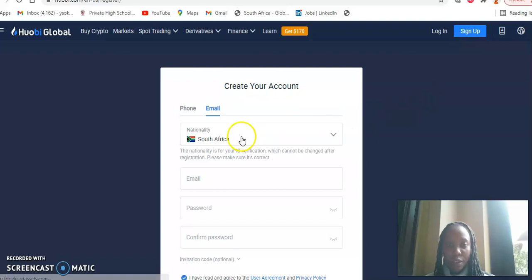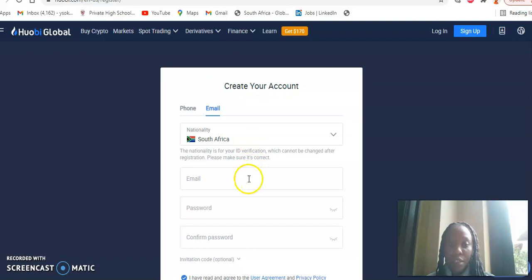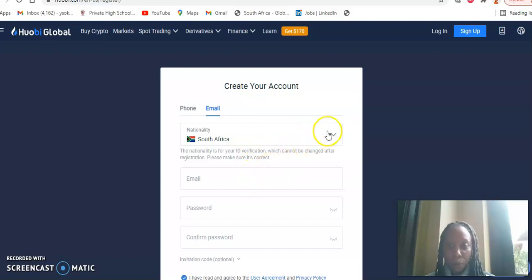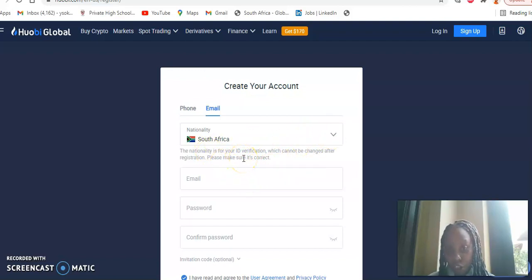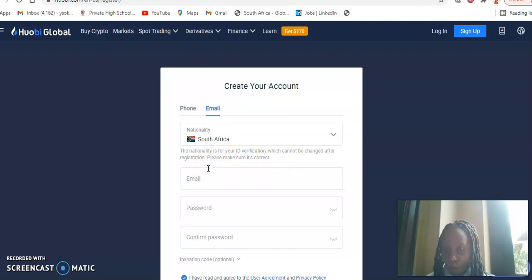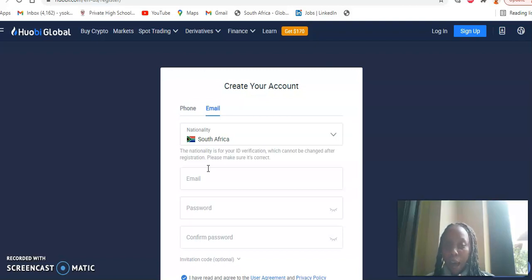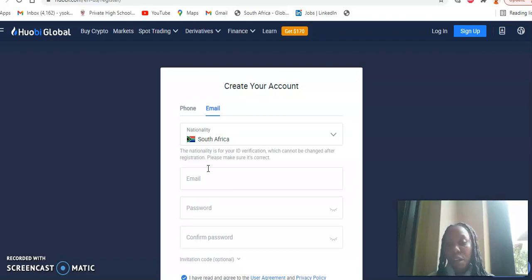As you can see, it asks you for your nationality first. So you have to claim your nationality, and this is mainly for your ID verification, which cannot be changed after registration. Please make sure it's correct. So please know that you cannot change your nationality after ID verification. You need to put in the correct nationality.